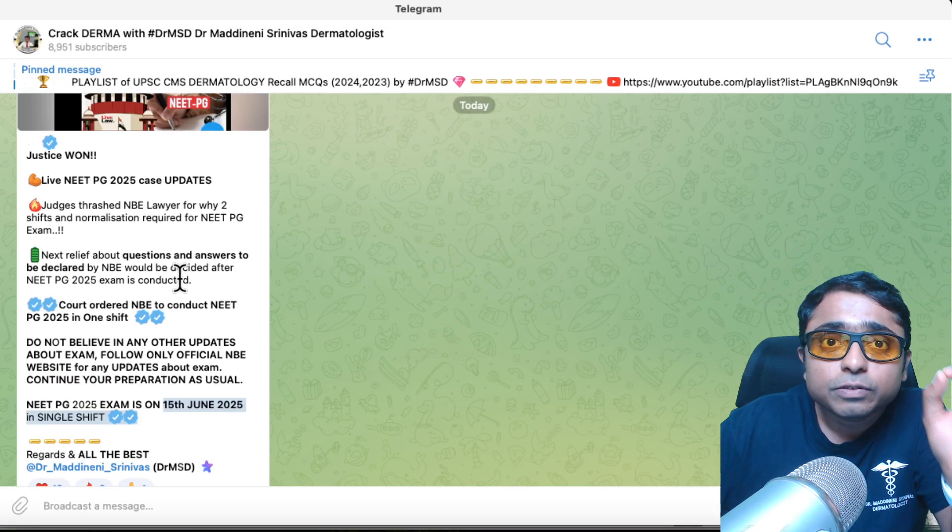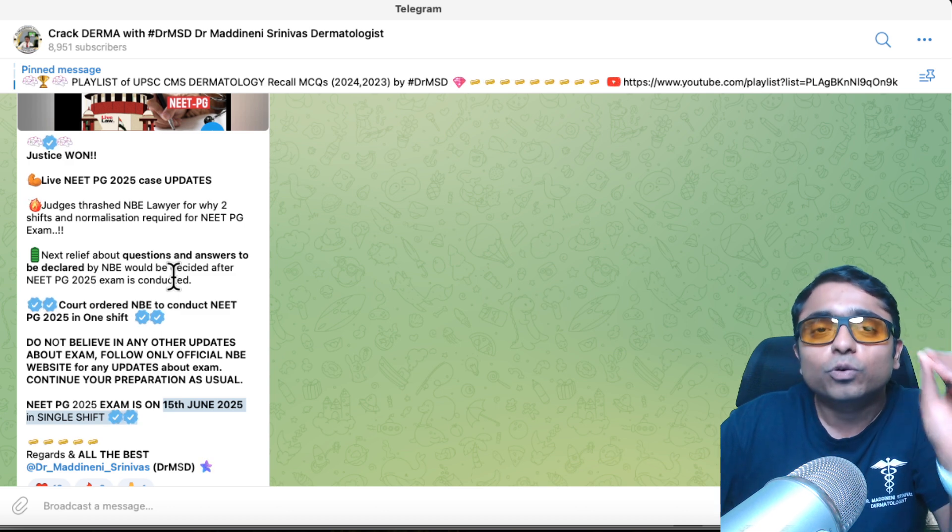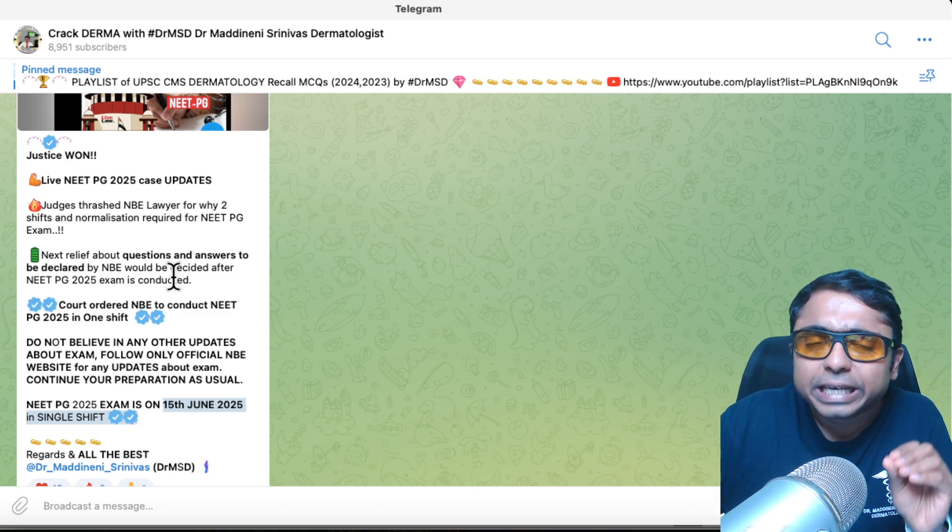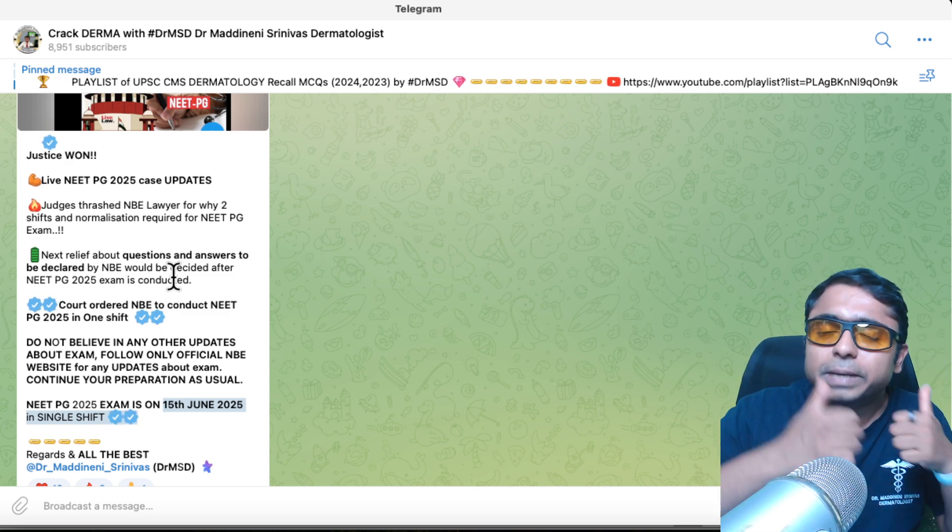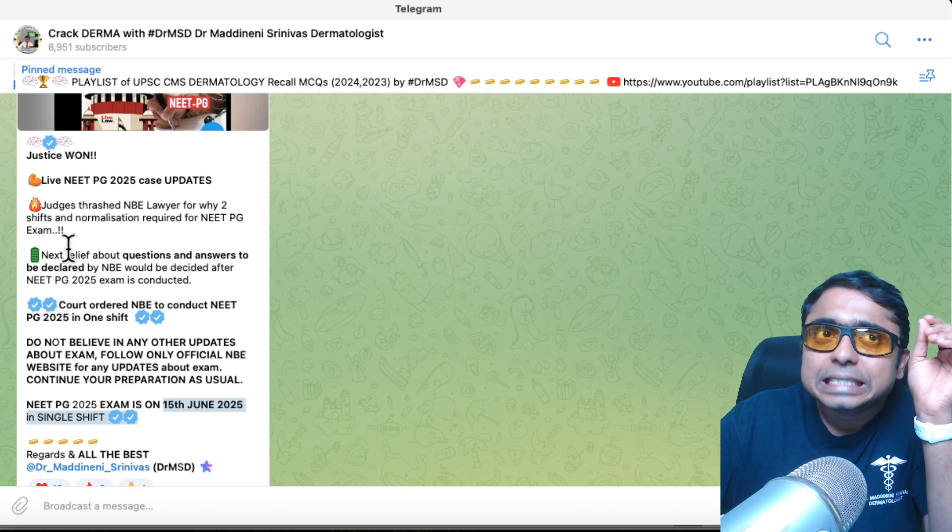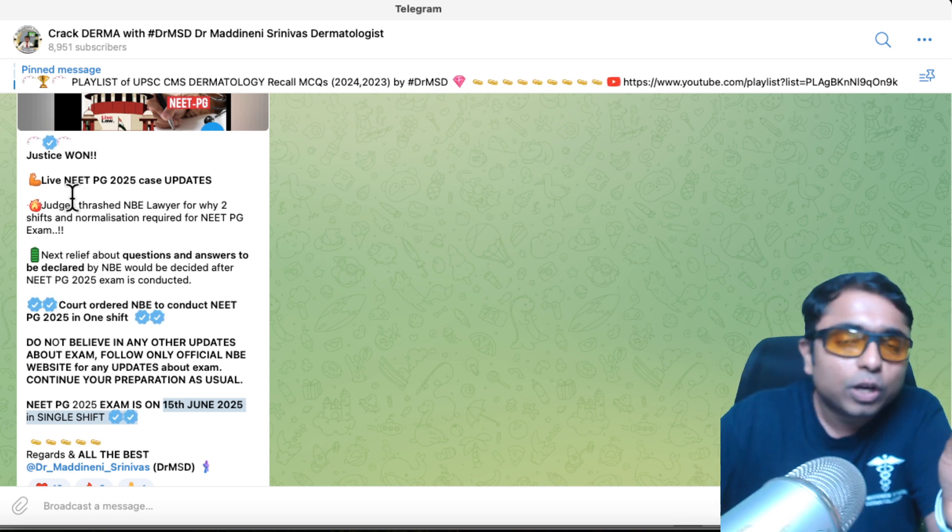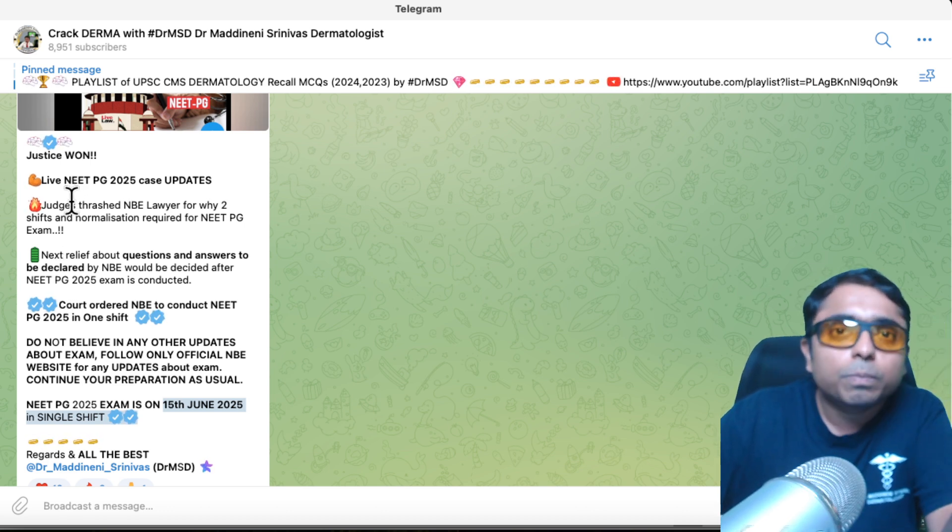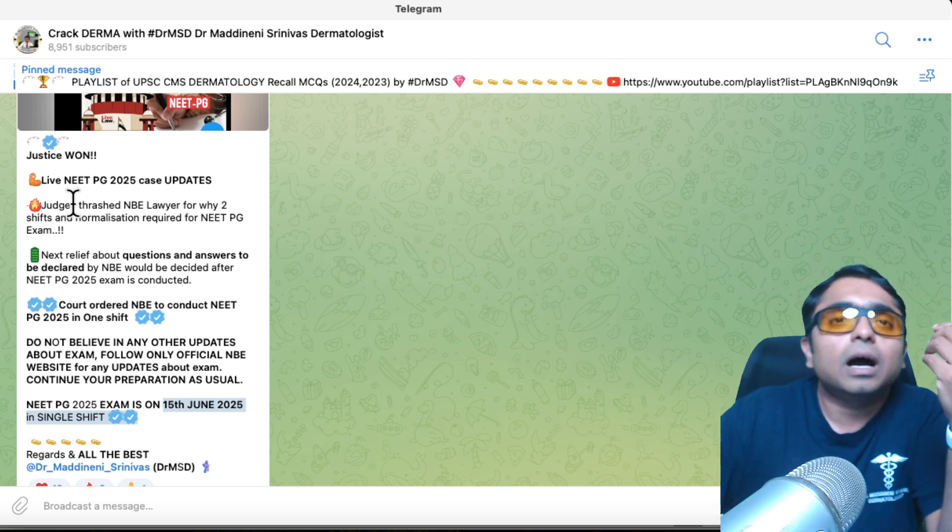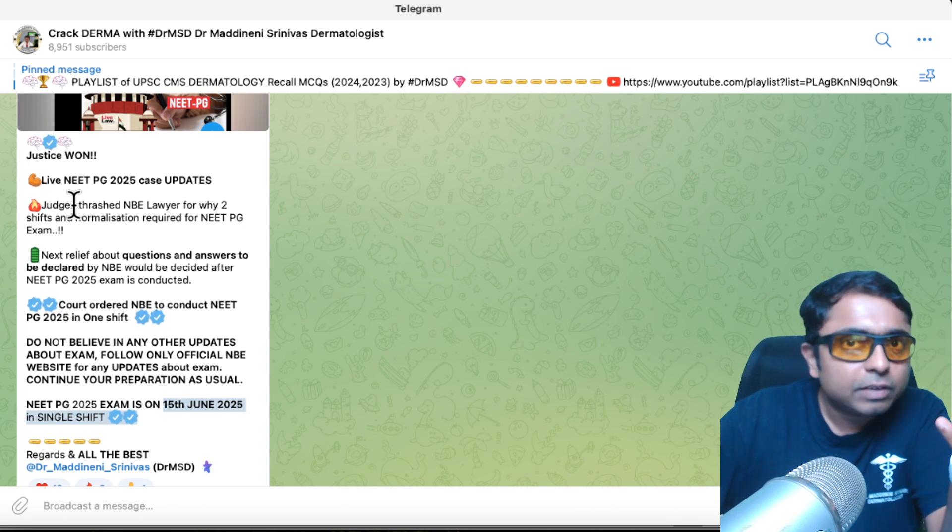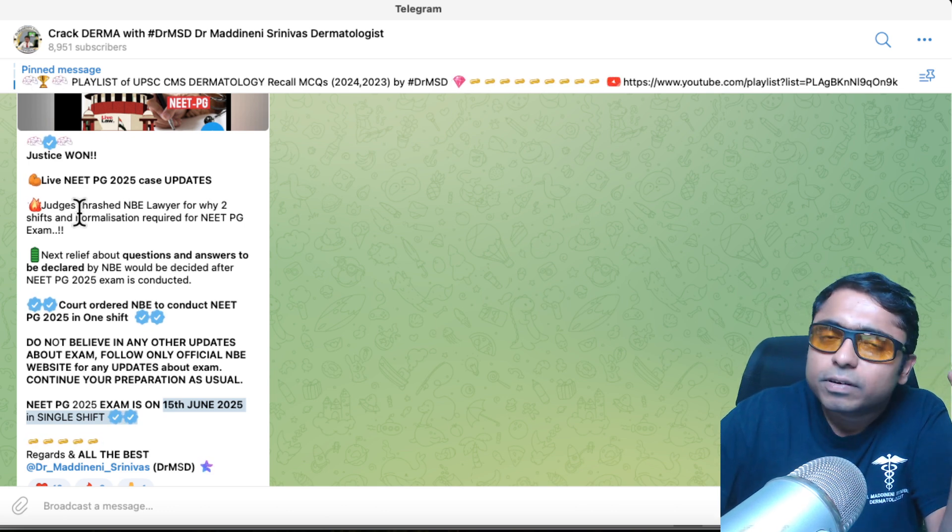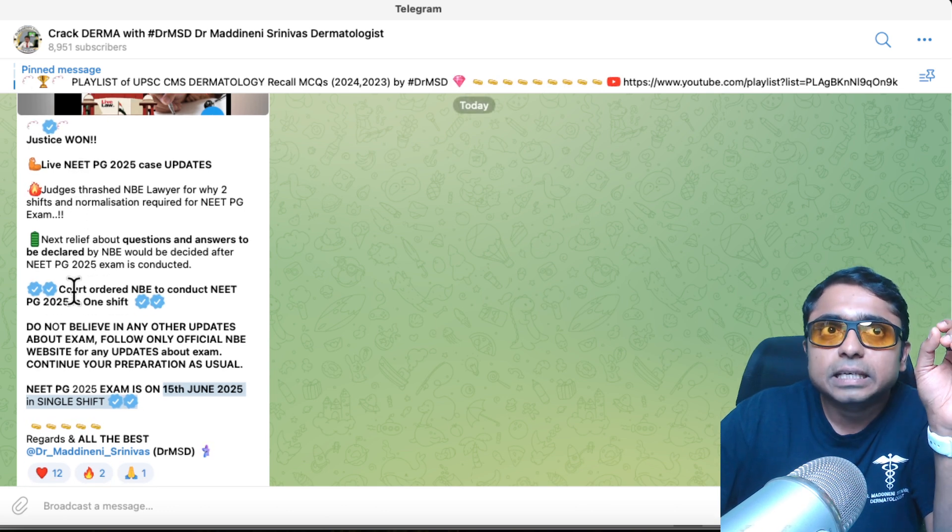And there are some more points which I want all of you to know. But before that, if you feel that single shift is going to give the students justice, please hit that like button. Judges have literally thrashed the NBE lawyer on why there should be two shifts in a single day for the NEET PG 2025 exam and why the need for normalization. So that is the first thing.